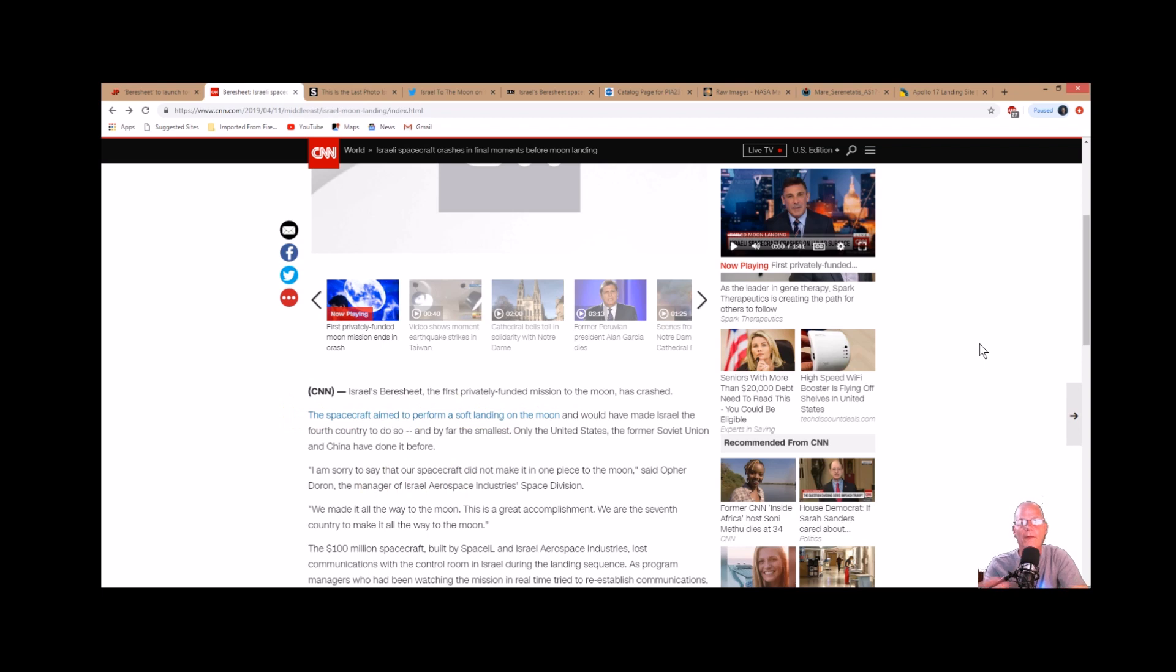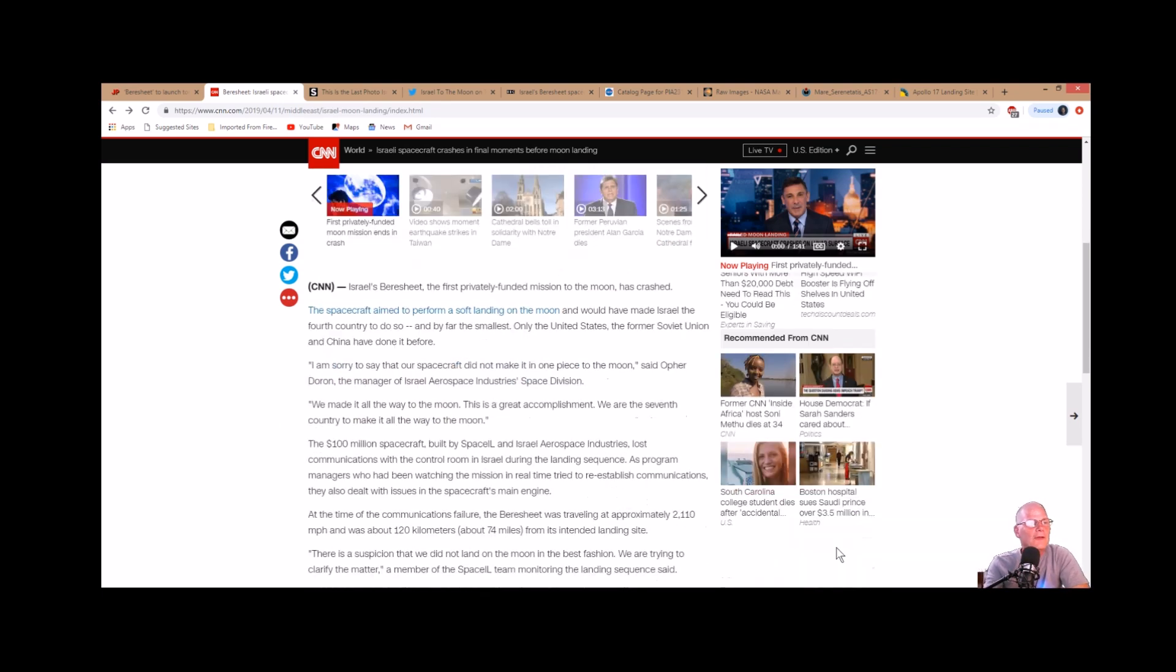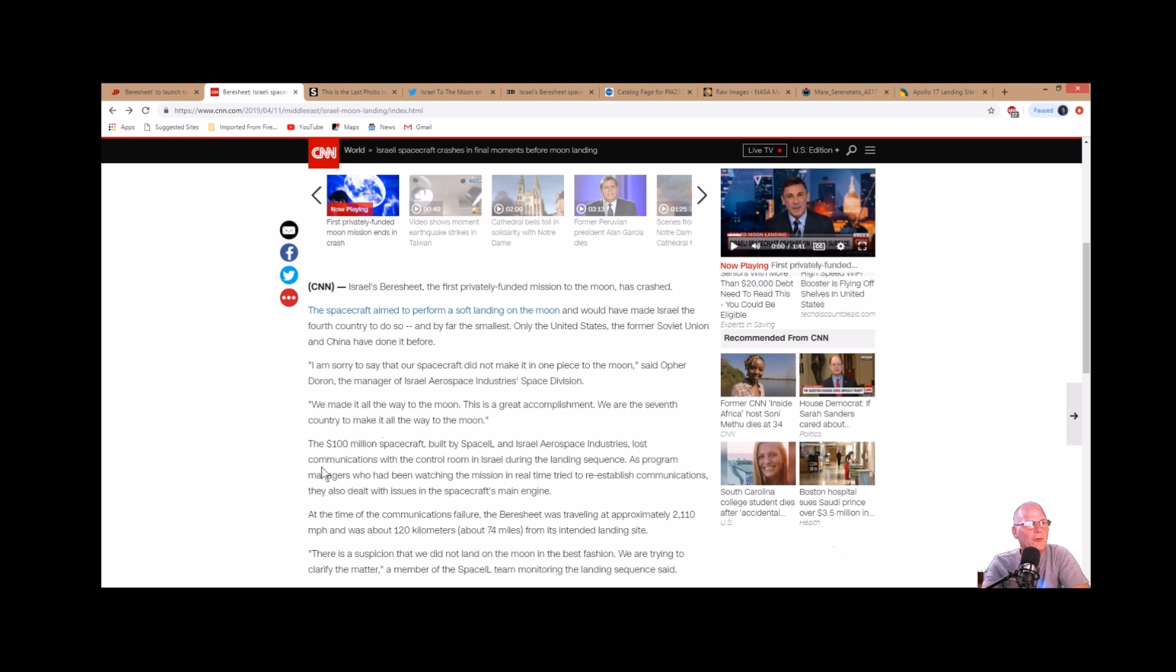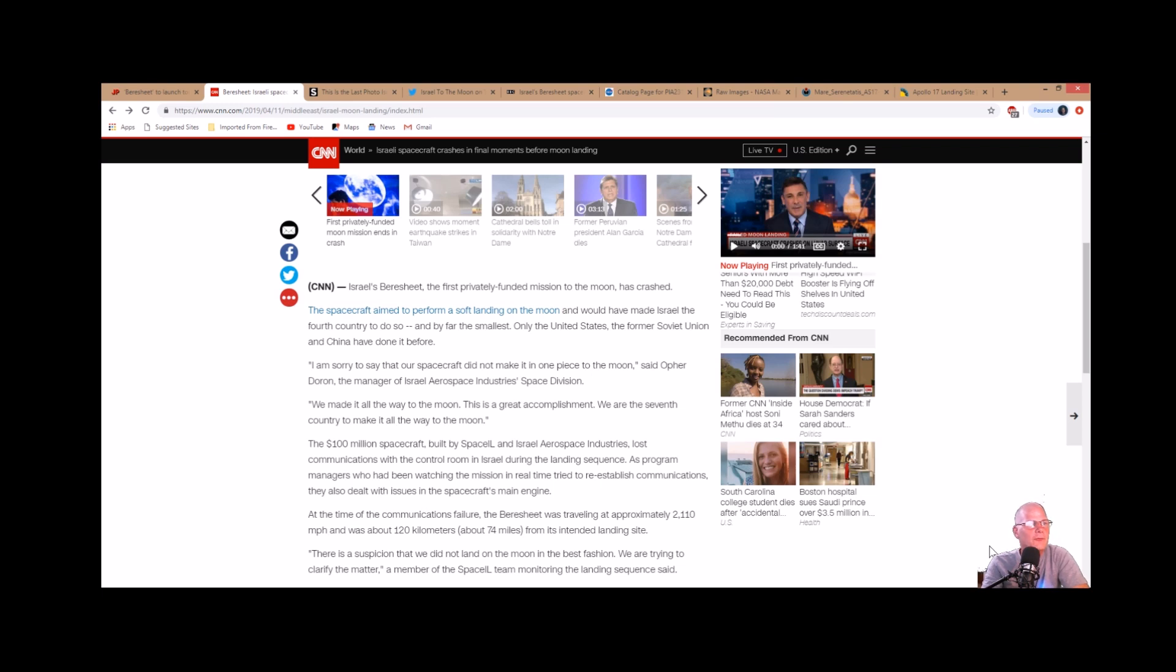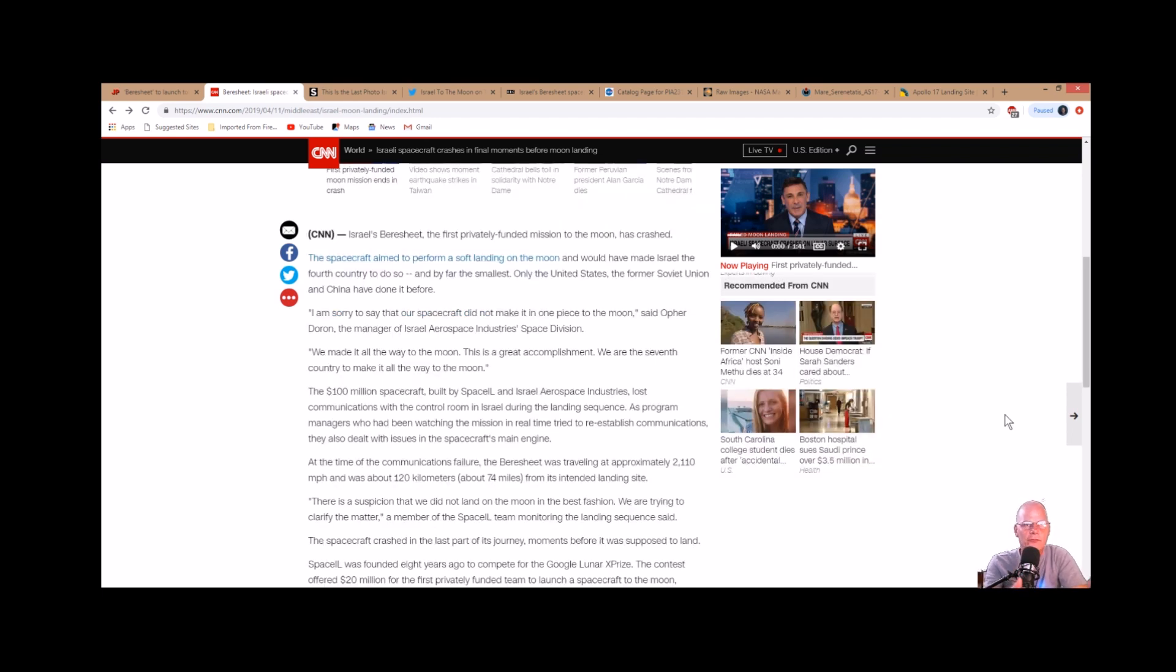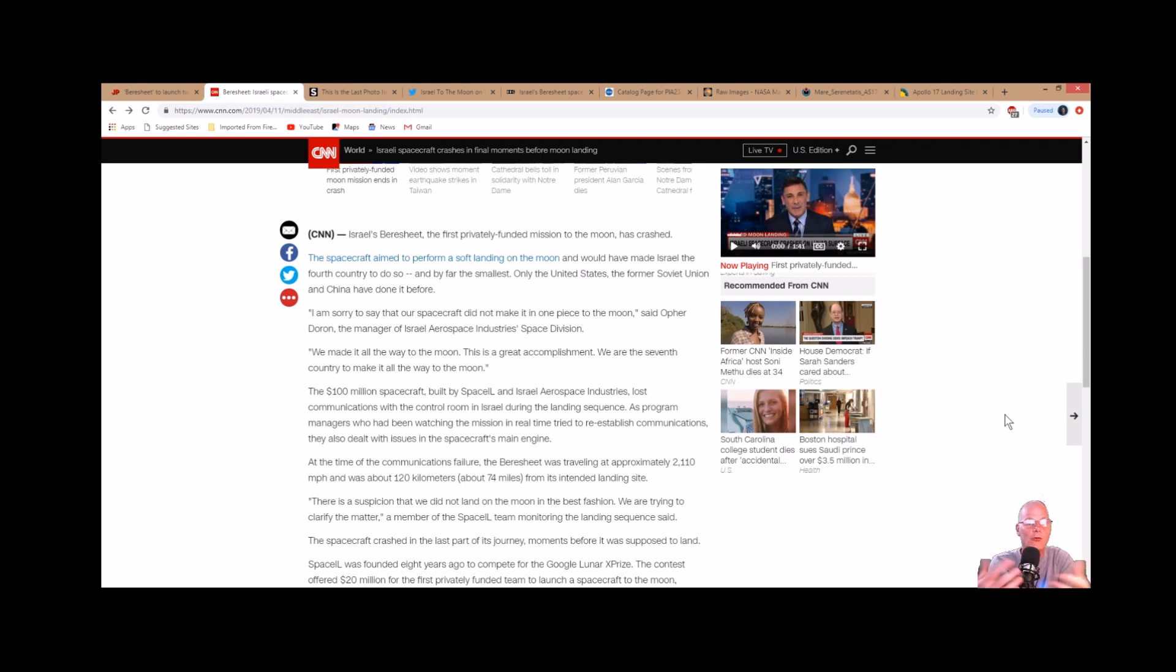Whoever won this award would get paid like 20 million dollars or whatever. This spacecraft cost 100 million dollars. It says the 100 million dollar spacecraft built by SpaceIL and Israel Aerospace Industries lost communications with the control room in Israel during the landing sequence. As program managers tried to re-establish communications, they also dealt with issues with the spacecraft's main engine.